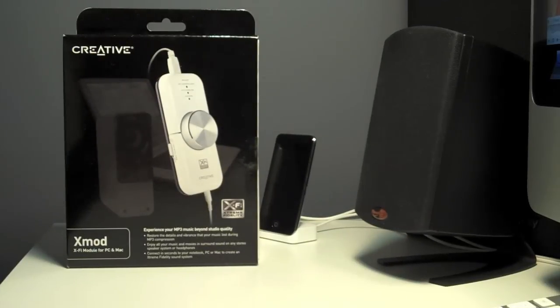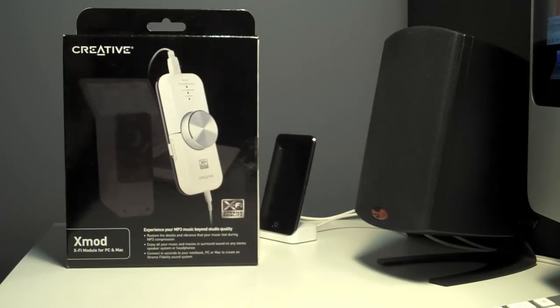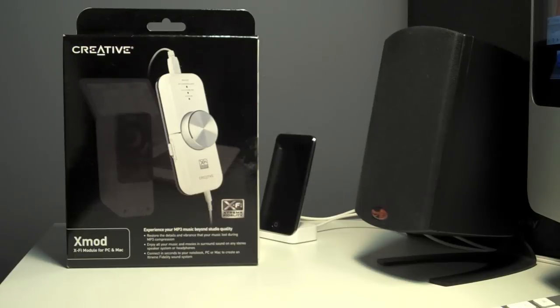All right, today I'm going to do an unboxing of Creative's X-Mod. It's essentially an external sound card for a Mac or a PC.